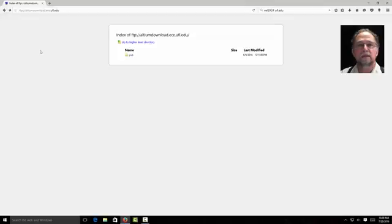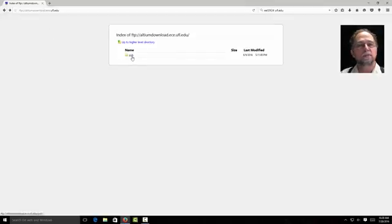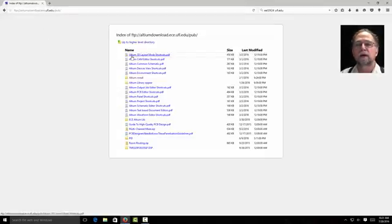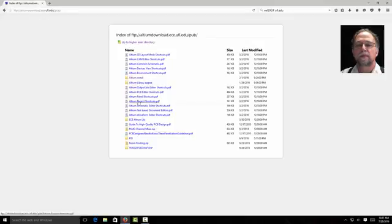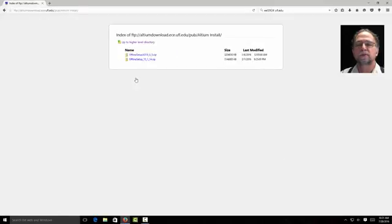When you get to the Altium download page you'll see here where it says pub for public. I'm going to open that up. And inside the public folder I'll see I have an Altium install, I have an ECE library, I have an Altium library. Let's go for the Altium install first.